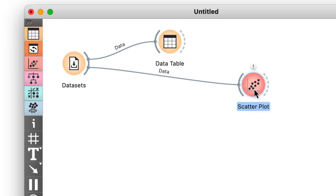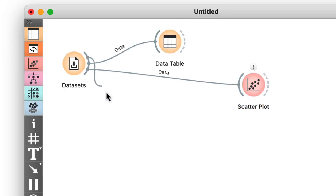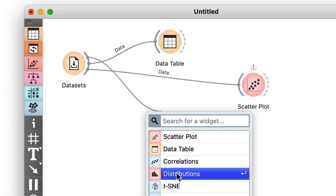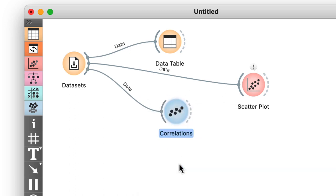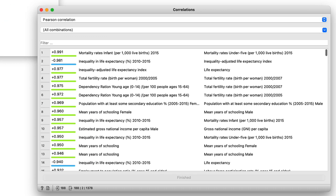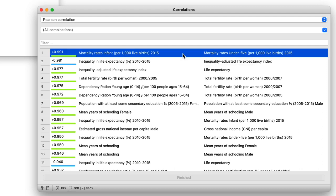But let me make an example here. I will use a correlations widget that shows correlations between two features in my dataset. The widget sorts the feature pairs by the absolute correlation. We can see that some features in Human Development Index data are strongly correlated.